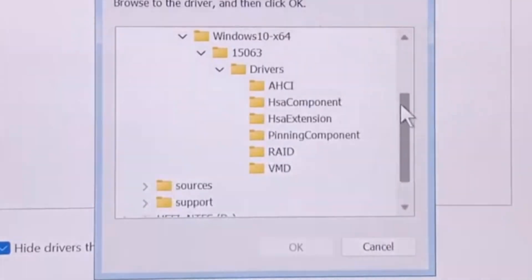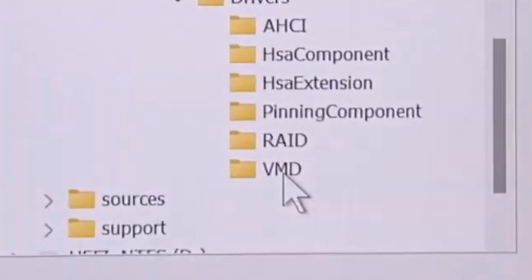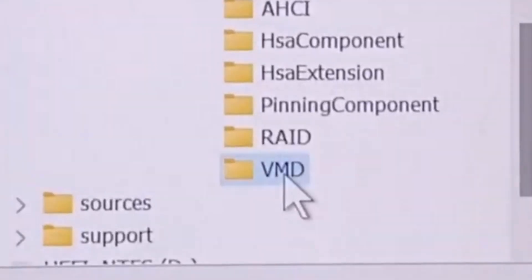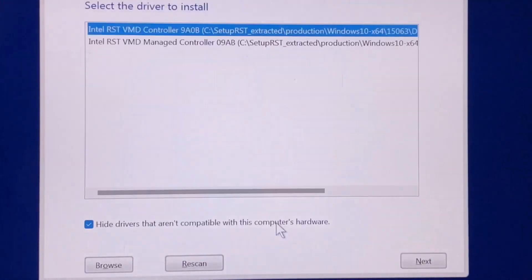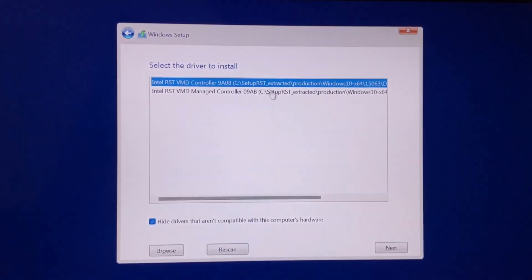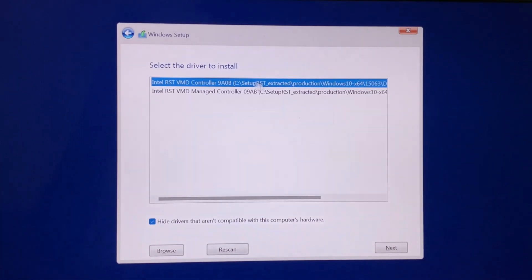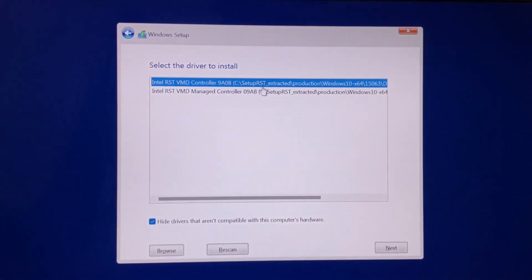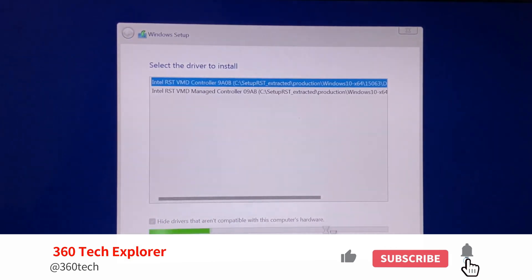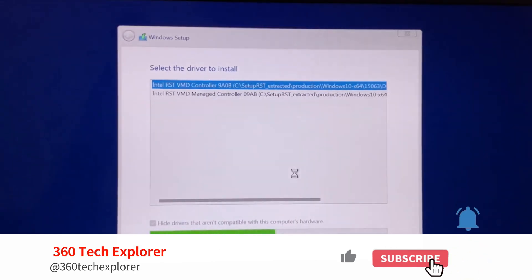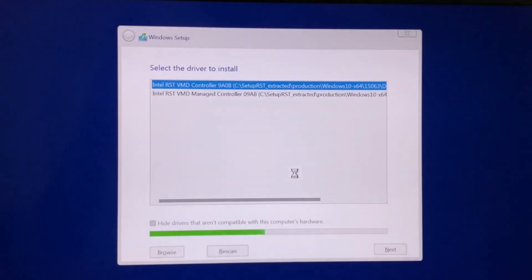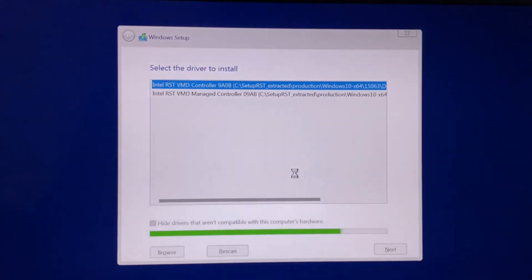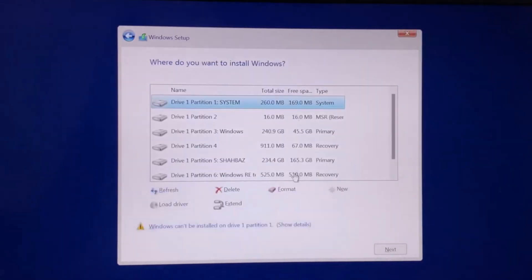Then here, just leave it as it is and click on Next. This will install the drivers. Here you go, your error is resolved now.